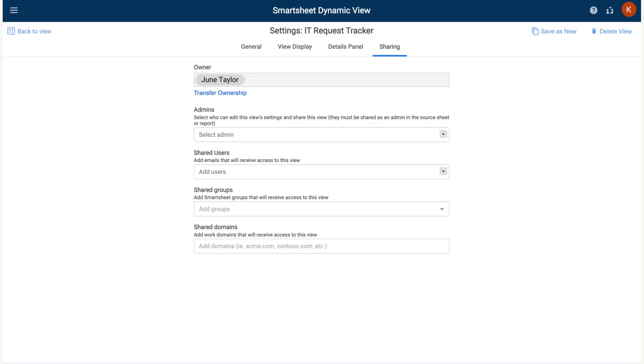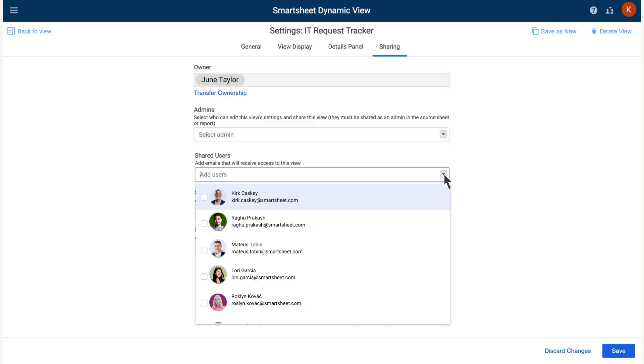Lastly, in the Sharing menu, we can choose who this view should be shared with. We can set Admins, Shared Users, Shared Groups or Shared Domains. Once we have our Sharing options set, save the changes.